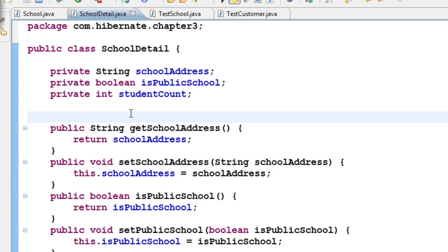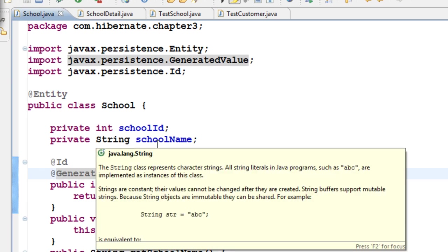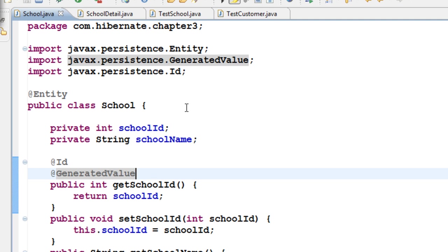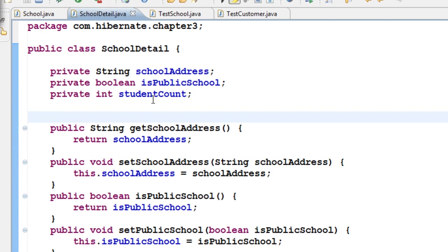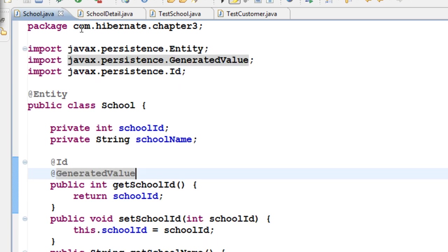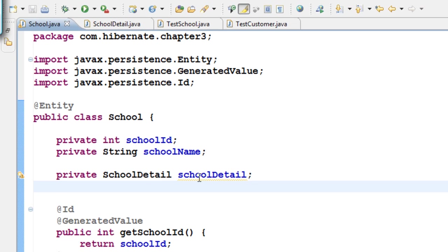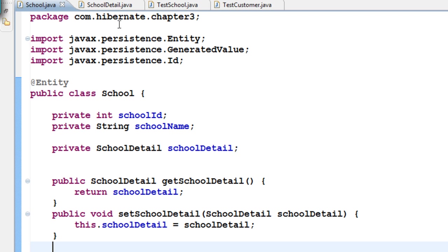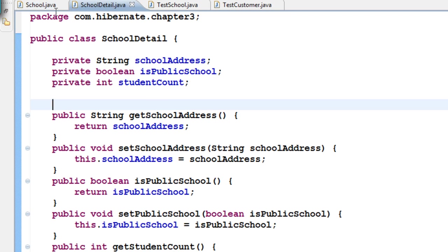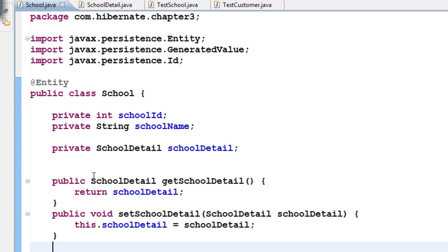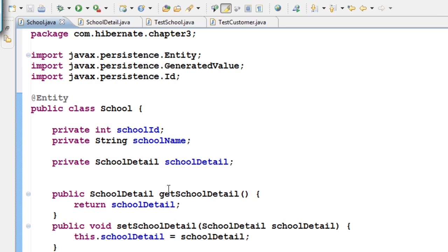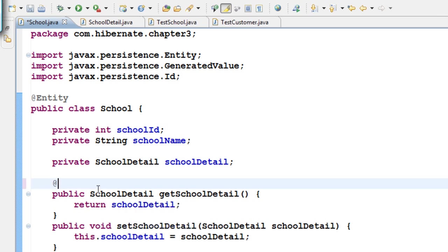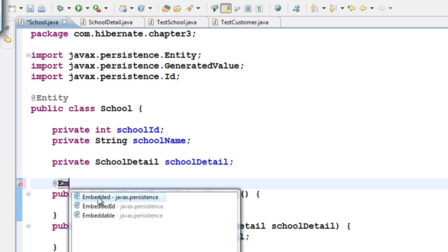To combine School and SchoolDetail into one table, first we need a reference — an object of SchoolDetail — inside the School class. So let us create an object of SchoolDetail in the School class and generate getters and setters for it. To embed SchoolDetail into School, go to the getter method of schoolDetail and add the @Embedded annotation from javax.persistence.